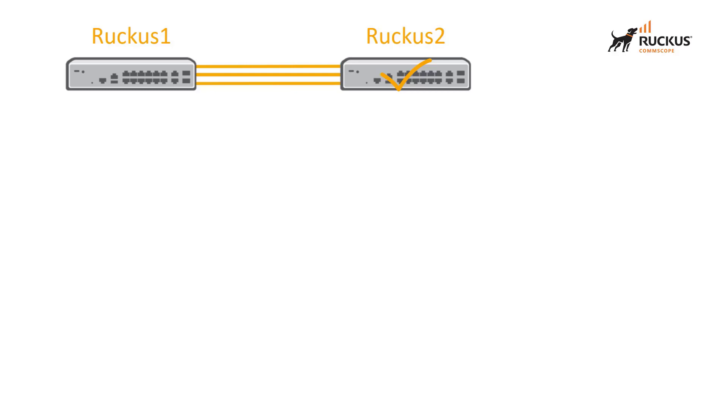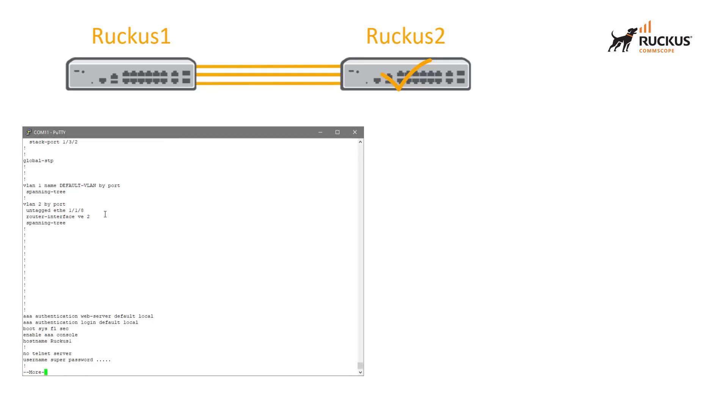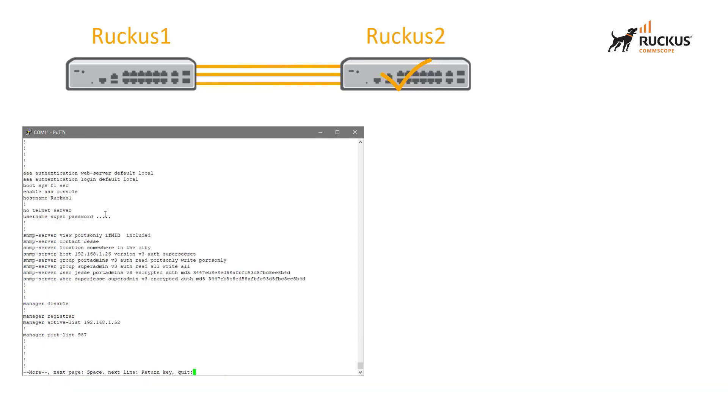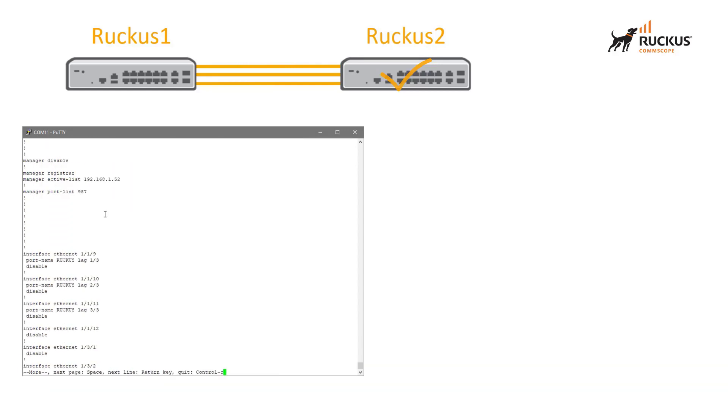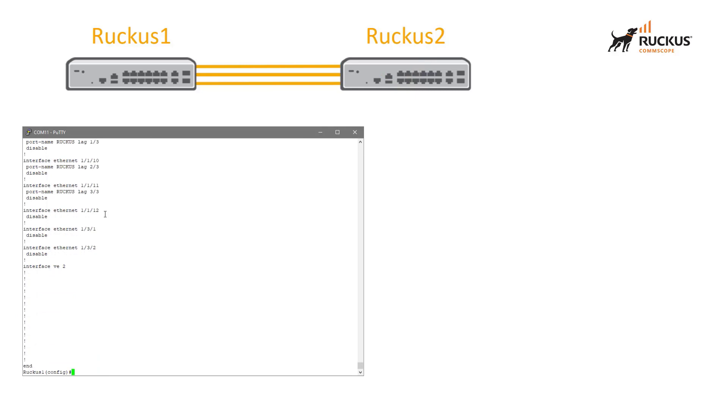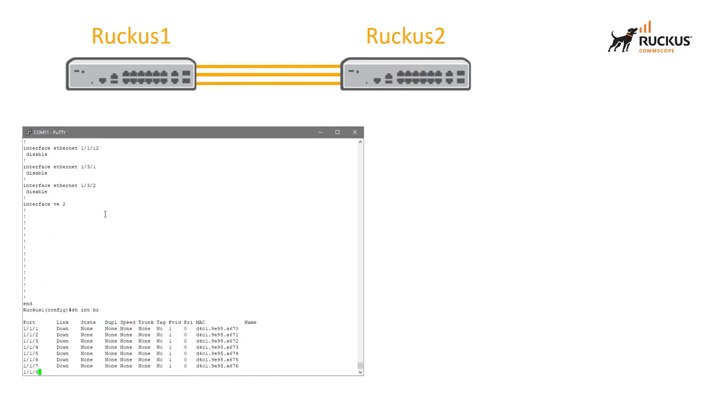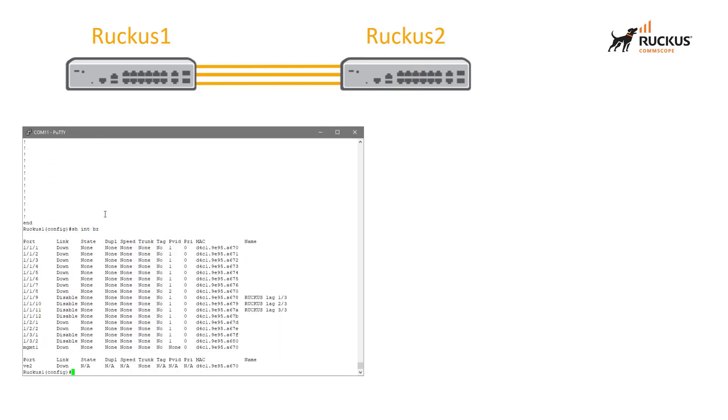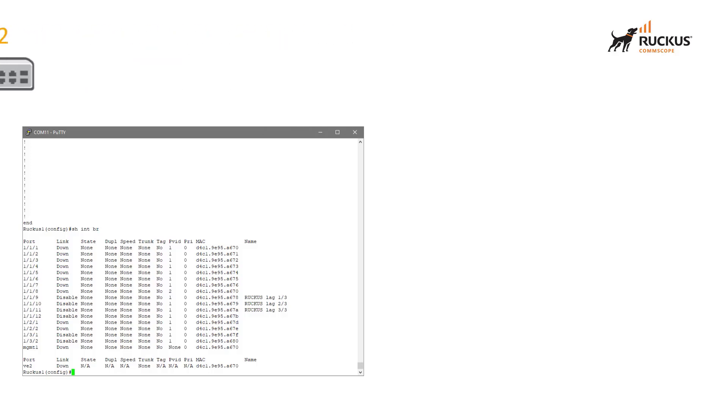If we take a look at our Ruckus 1 switch, we can see that there is no configuration on it. We don't have a lag interface. We don't have any virtual lag interfaces. And if we look at our actual interface status, all of our interfaces are down or disabled. So the first step that we need to do is actually go ahead and create that lag.